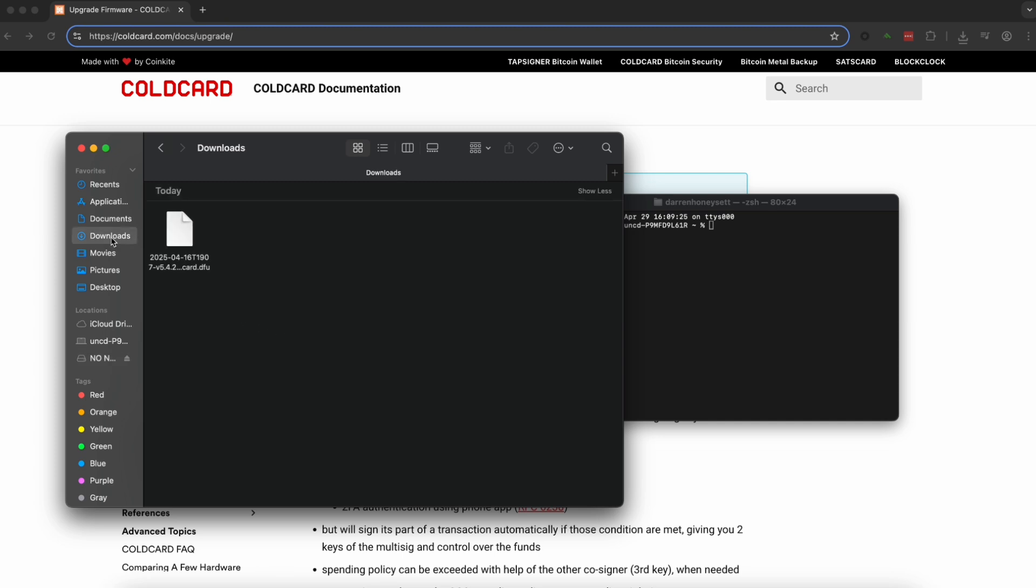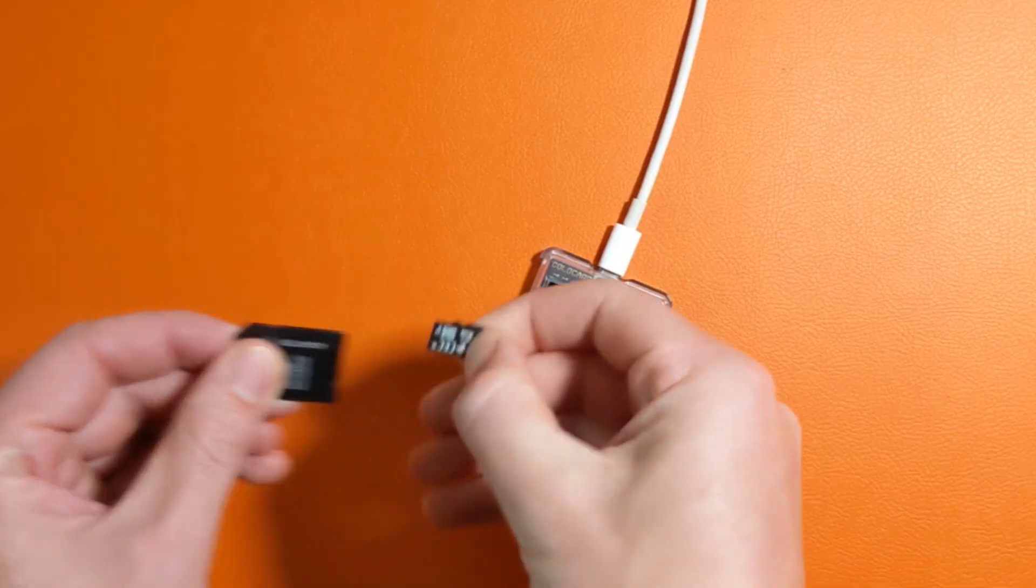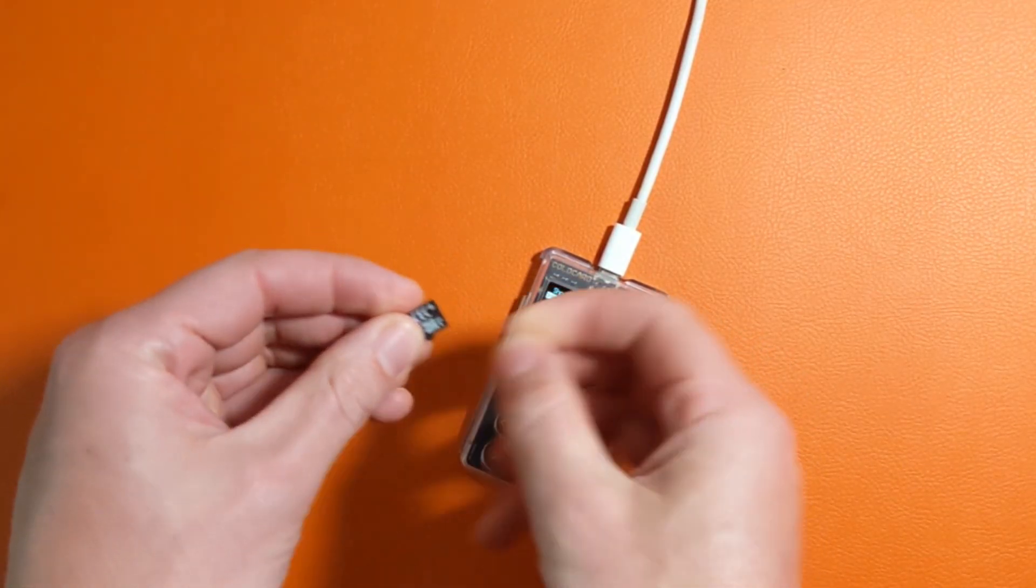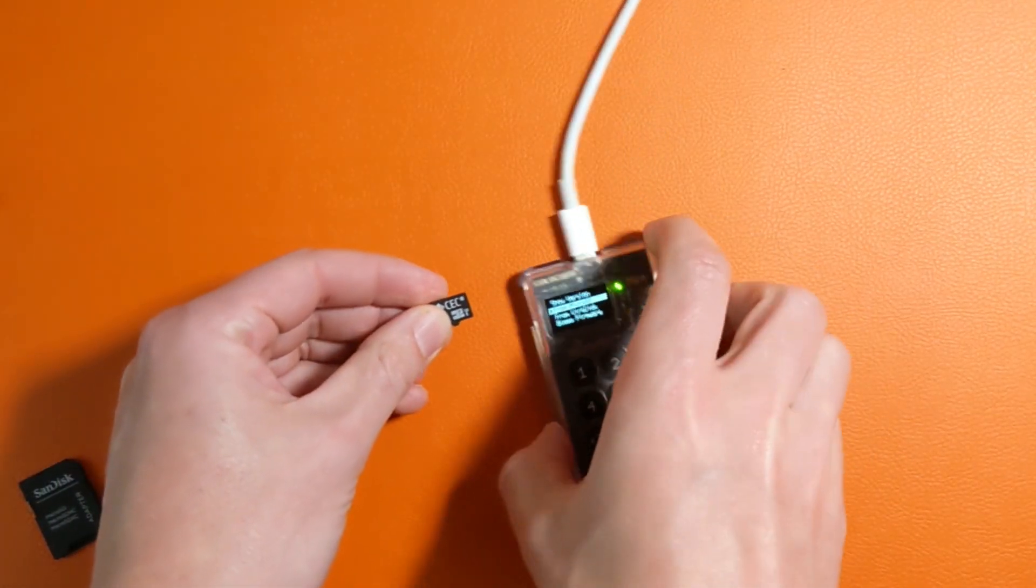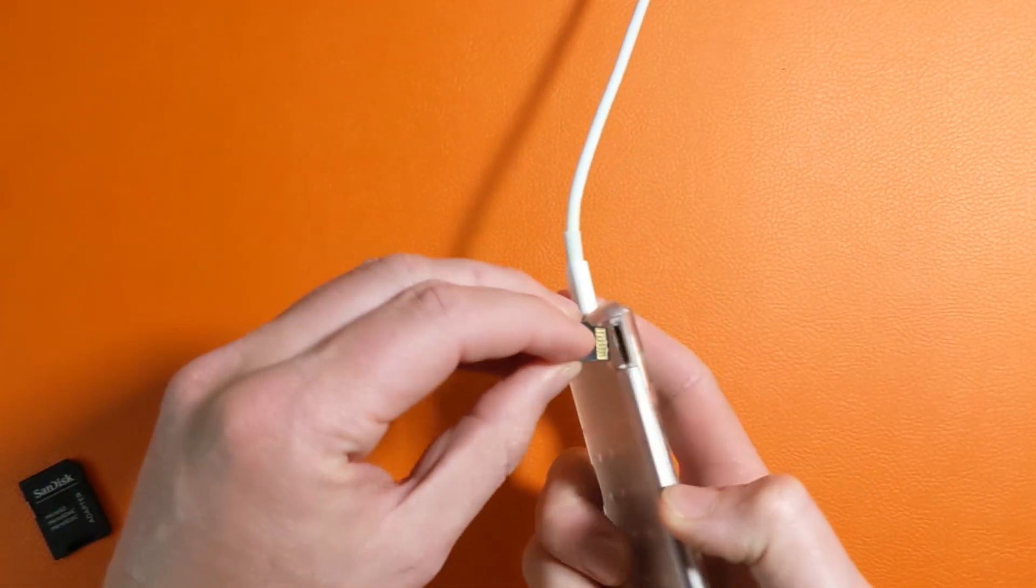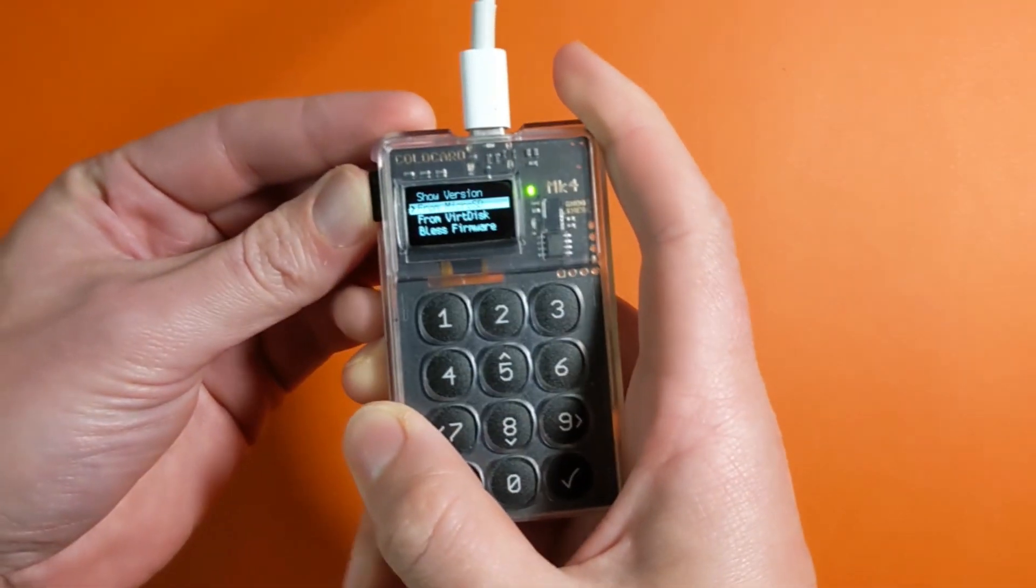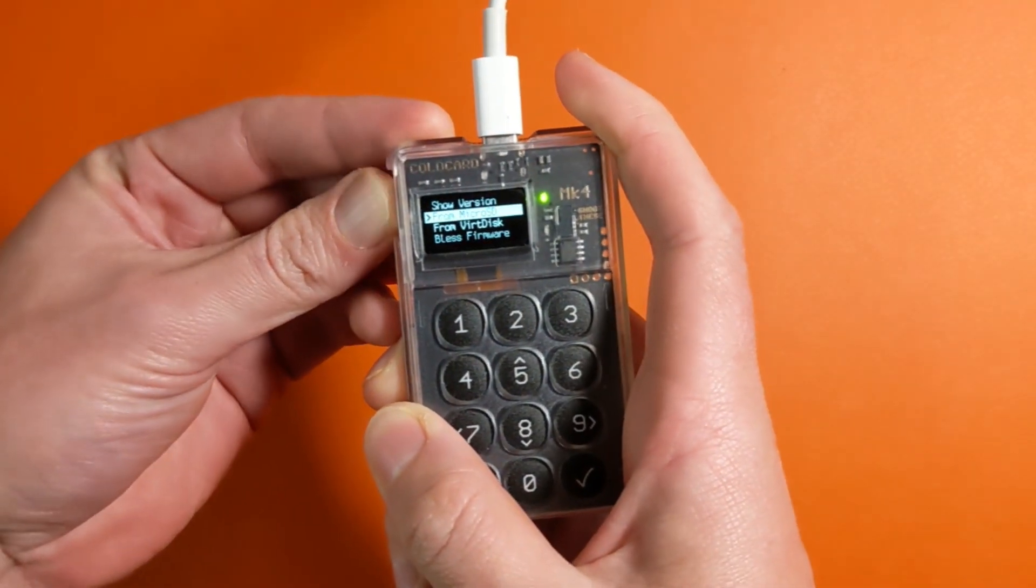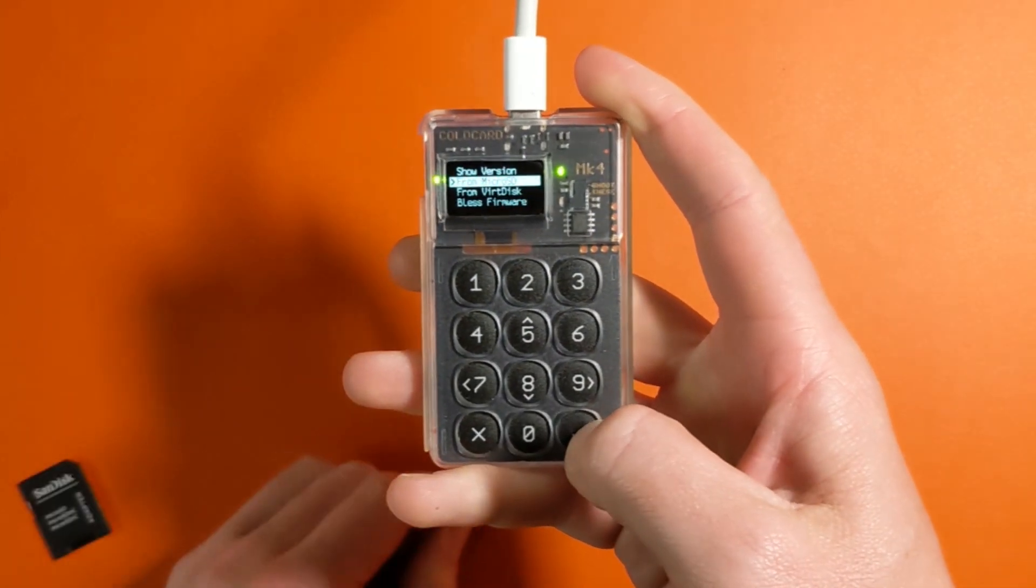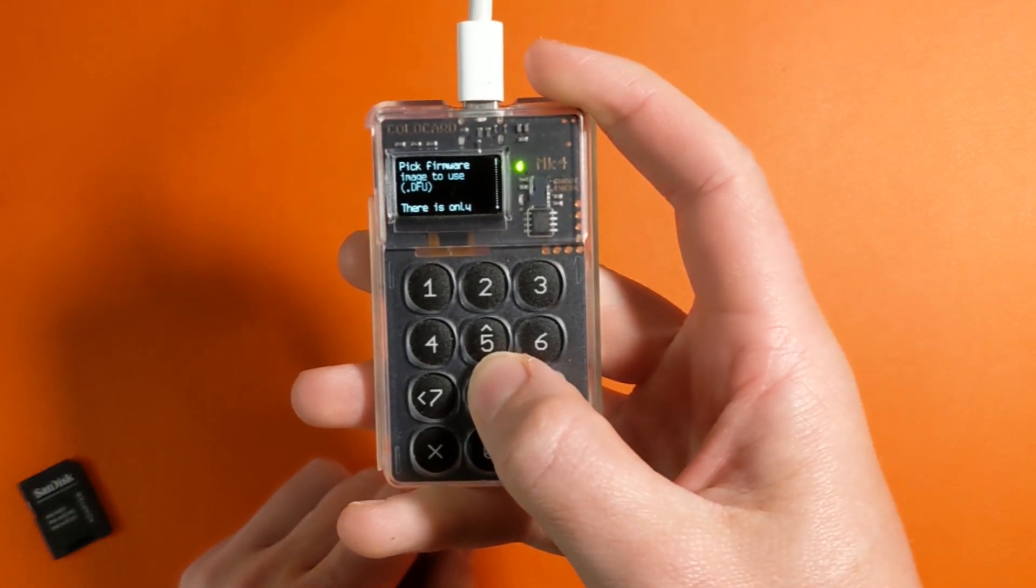We're going to eject the SD card and head back to our Coldcard. We'll then take that micro SD and we're going to put it directly into our Coldcard. Make sure it goes the proper way with the metal facing us. It should click in nice and easy. I've seen a lot of SD cards get stuck there and then we'll click import from micro SD.